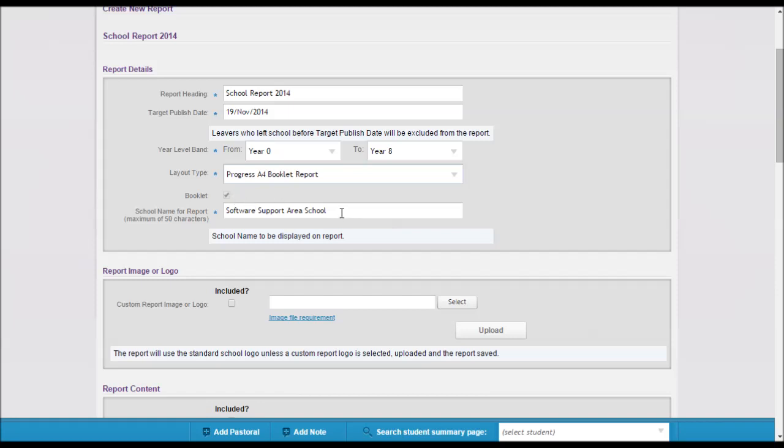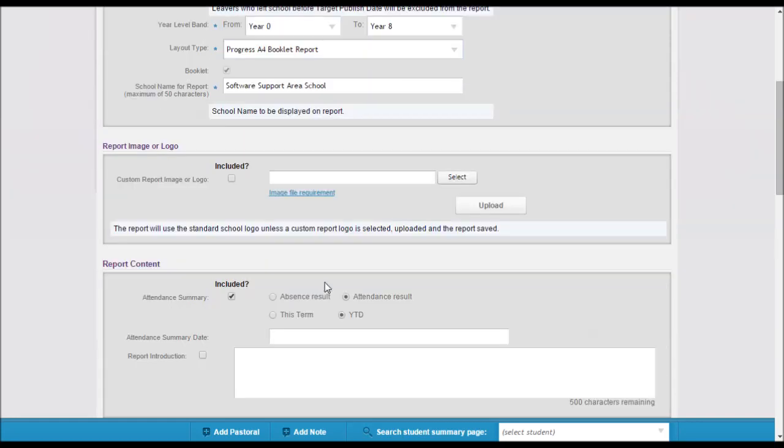The school name that will appear on the report will show here. And by default, a school's logo that's already set in Edge will show.